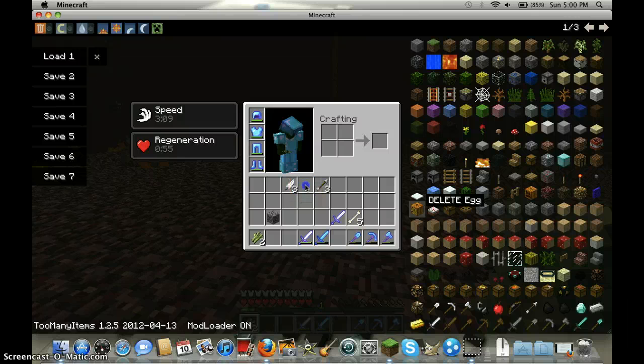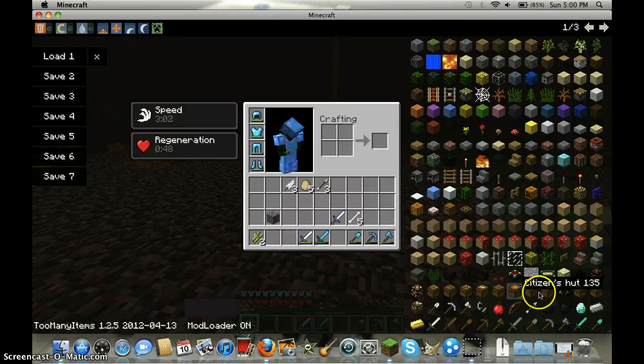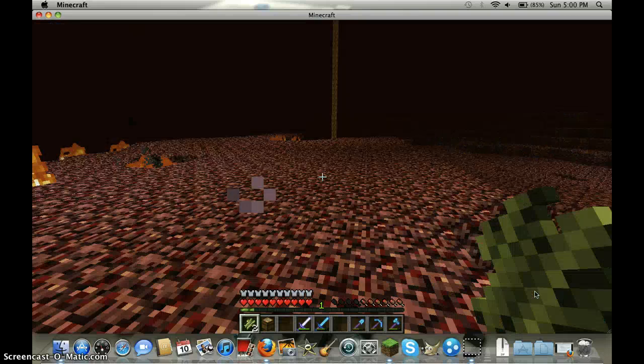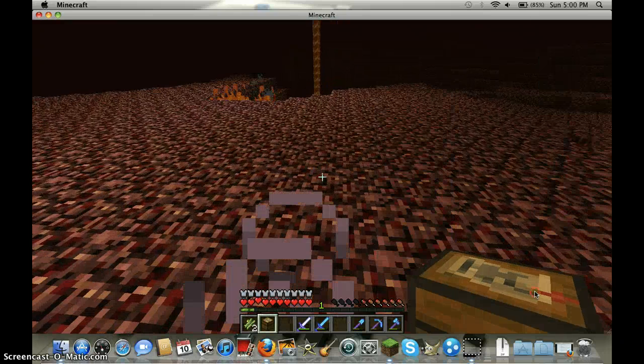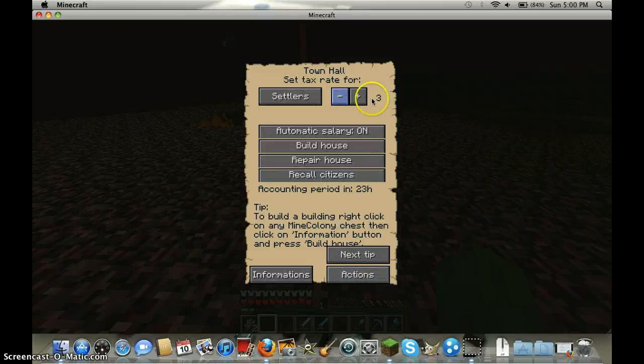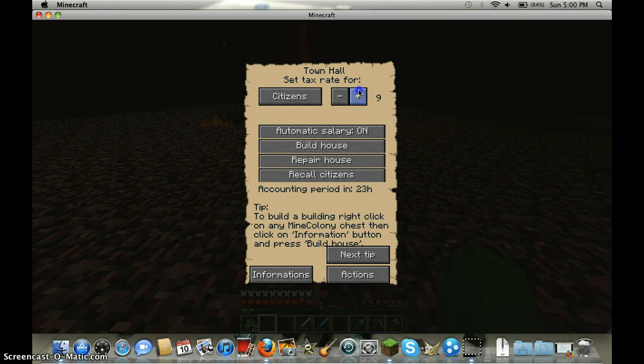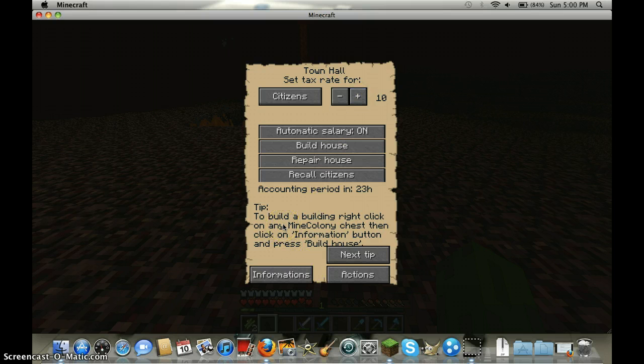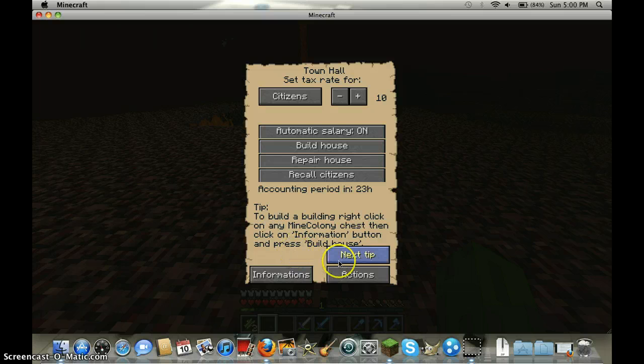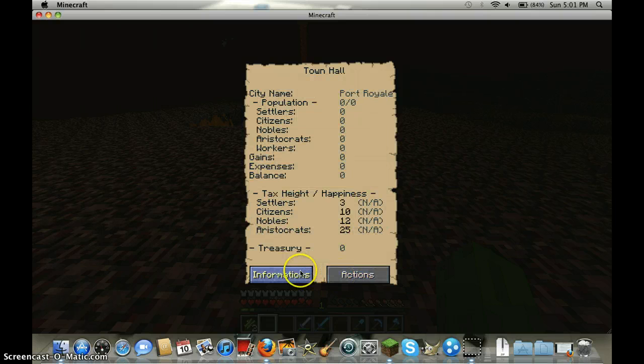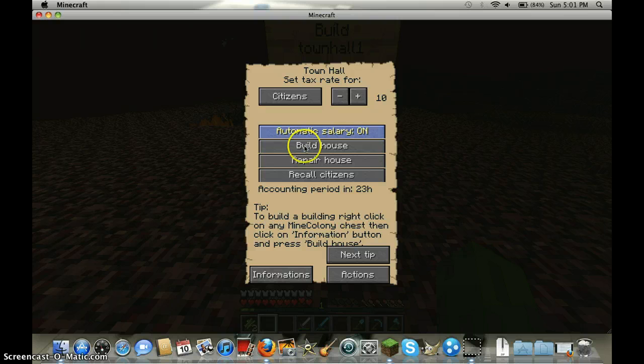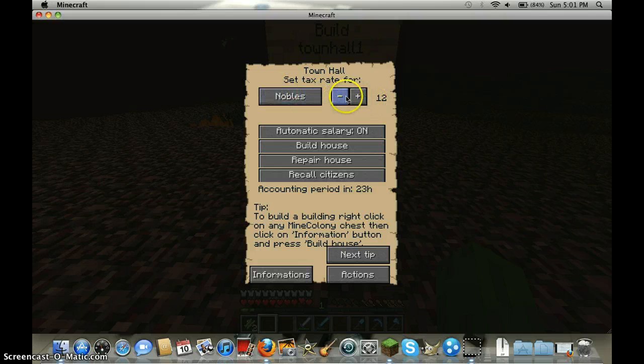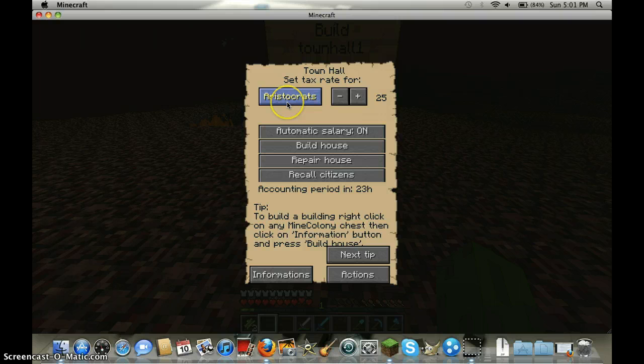Let's see what's here. Let's put the townhall - you need to put townhall first before putting any other building. Open it. Actions, citizens, novels, settlers, build house, automatic salary, recall citizens. Let's make 15 novels, aristocrats, let's move those.